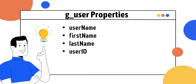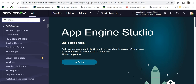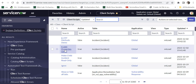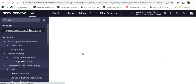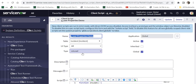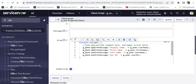Now I'll quickly jump into ServiceNow and look at all of these properties. I am currently logged in and will go to Client Scripts, where I have already written a client script called 'g_user Properties Demo'. If you want to learn in depth about client scripts, the link is in the top right corner. This client script is created on the Incident table and is of type OnLoad, so it runs every time the incident form is loaded.